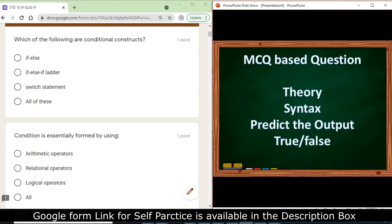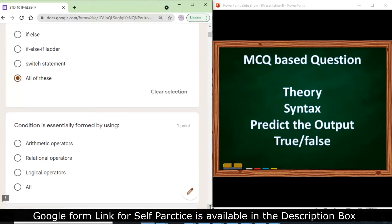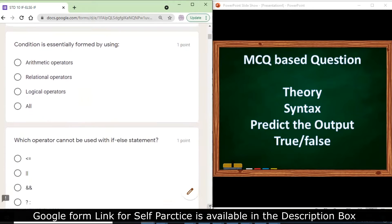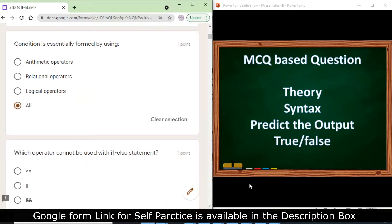Our first question: which of the following are conditional constructs? If, else if, else if ladder, switch statement — all three are conditional constructs. Click on all of these. A condition is essentially formed by using arithmetic operator, relational operator, and logical operator, so all of them together form the condition in your conditional statements.